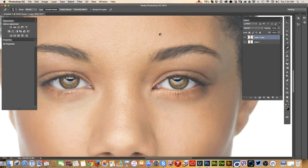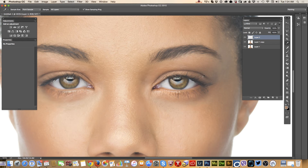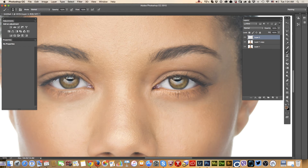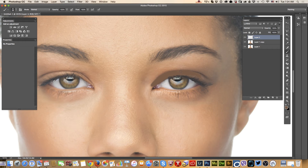I like what I'm seeing. Right now I will add an empty layer. I will sample color from my model's skin, make my color darker than her skin tone, and use a brush tool to paint over my model's eye. The most important thing is you should apply eyeshadow on a separate layer.